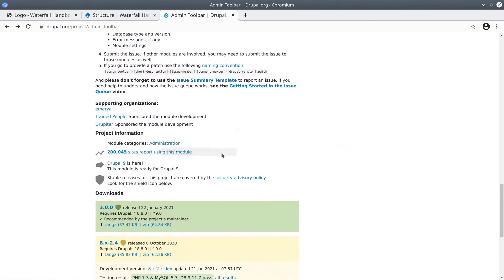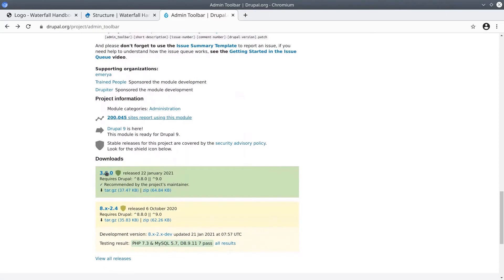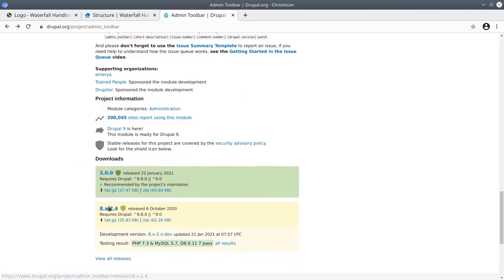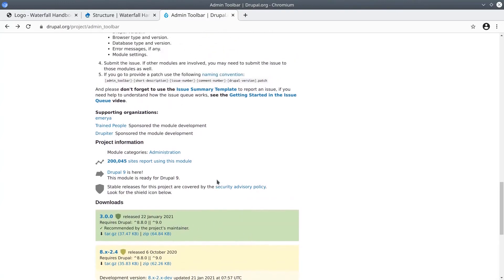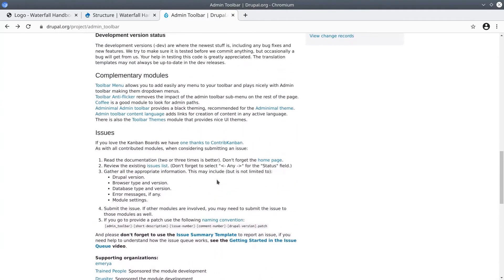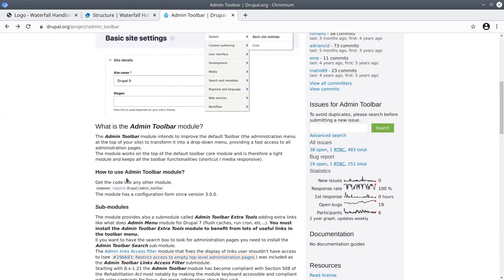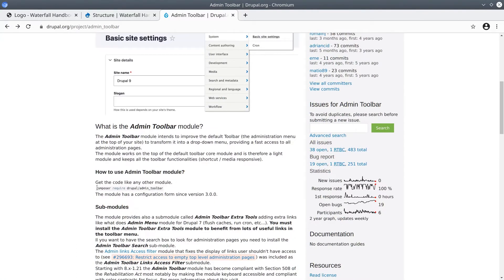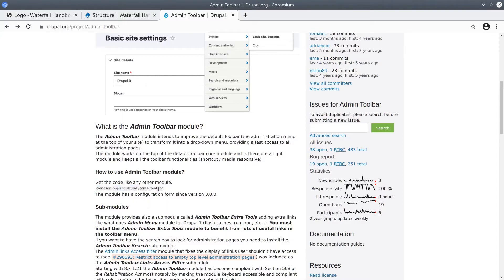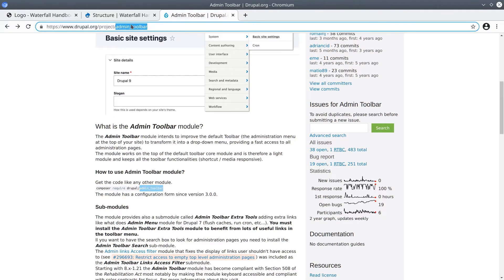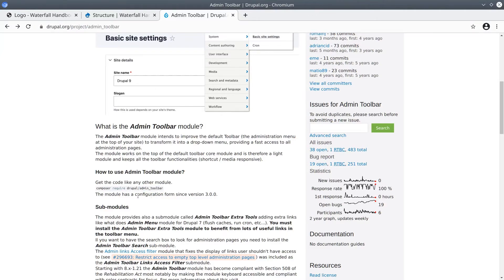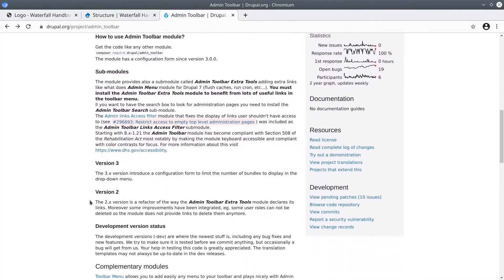You'll likely see that there are various versions of the module for you to enable. Most commonly, you can install modules using the generic composer require command, like as demonstrated here above in the documentation. Get the code like any other module, composer require drupal/admin_toolbar. Admin_toolbar is the machine name of this module. And you can verify it by looking at the drupal.org URL, which ends in project/admin_toolbar.